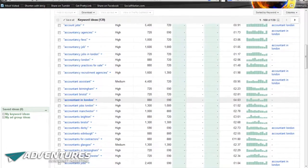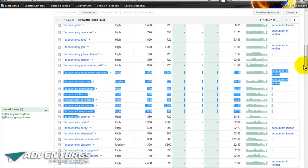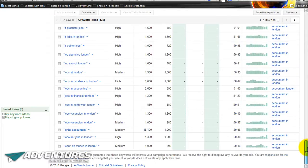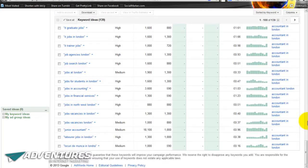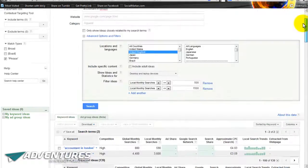Go back to the Google Keyword Tool and go through the list looking for keywords that appear to be someone searching for a specific thing they want - like 'accountant in London' singular, not 'accountants in London' plural. Look for buying keywords as you go through the whole list. Some results like 'labourer jobs in London' are totally irrelevant - just focus on what's related to your business.